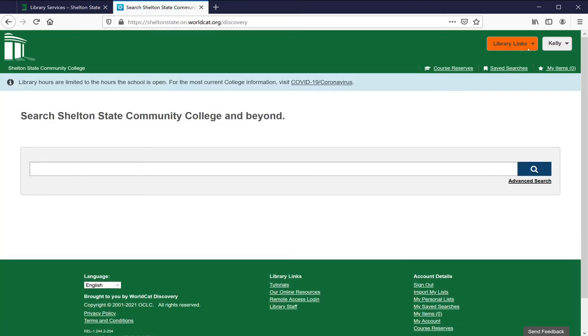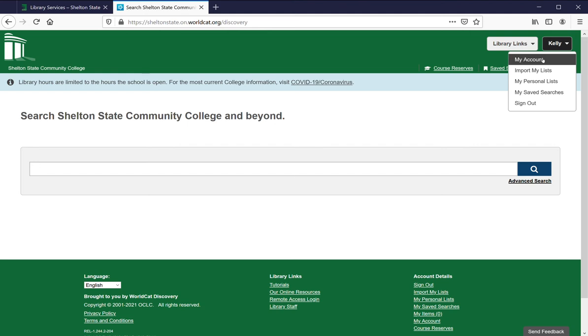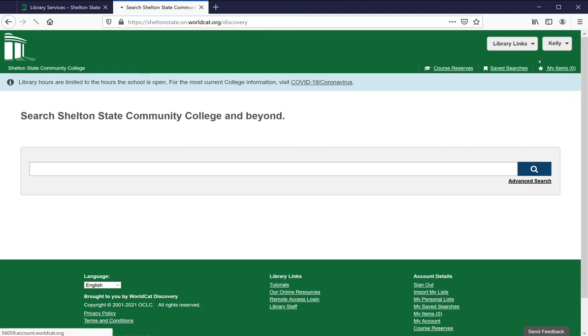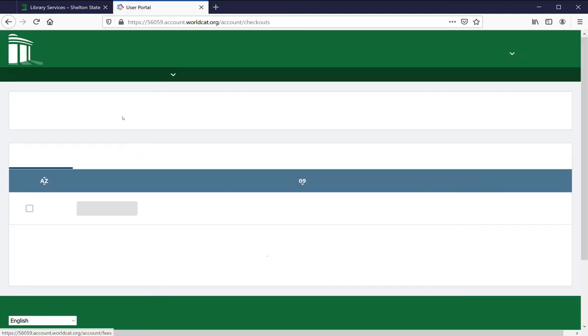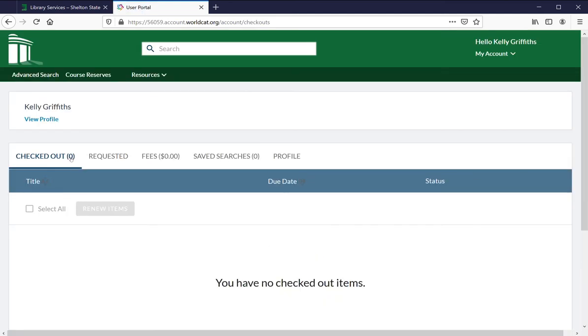This will give you the option to look at your account. This will show you things like how many items you have checked out, if you've requested anything, if you currently owe the library any money. So this is all very important.